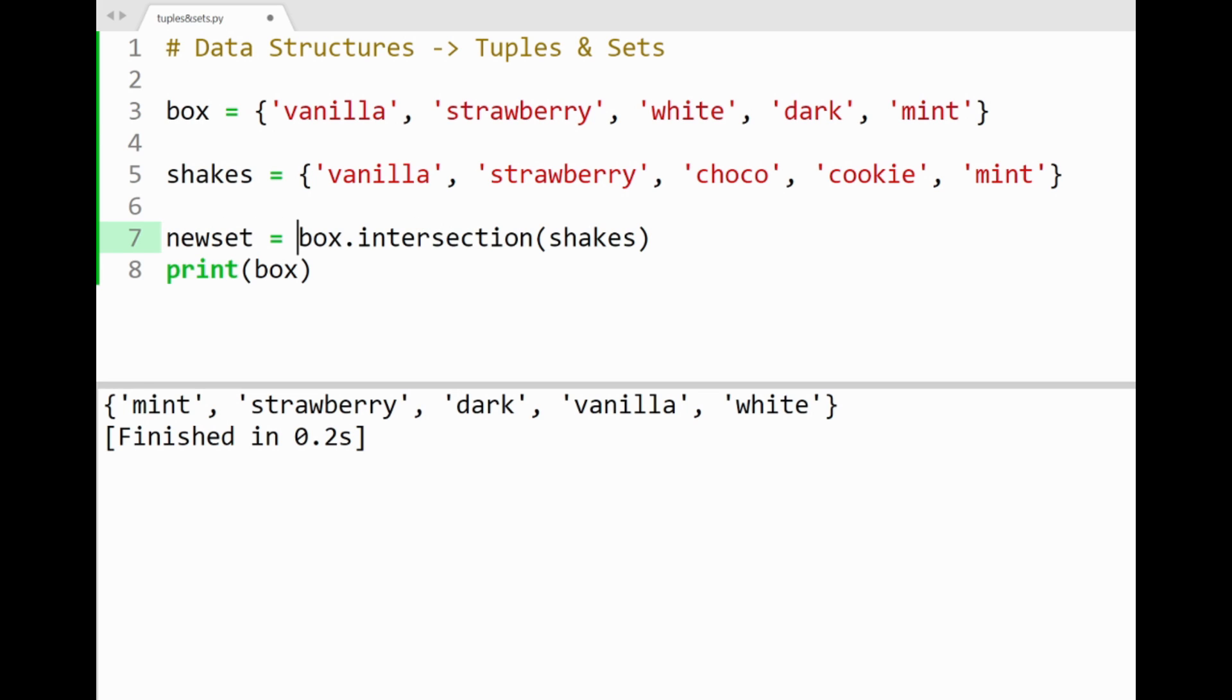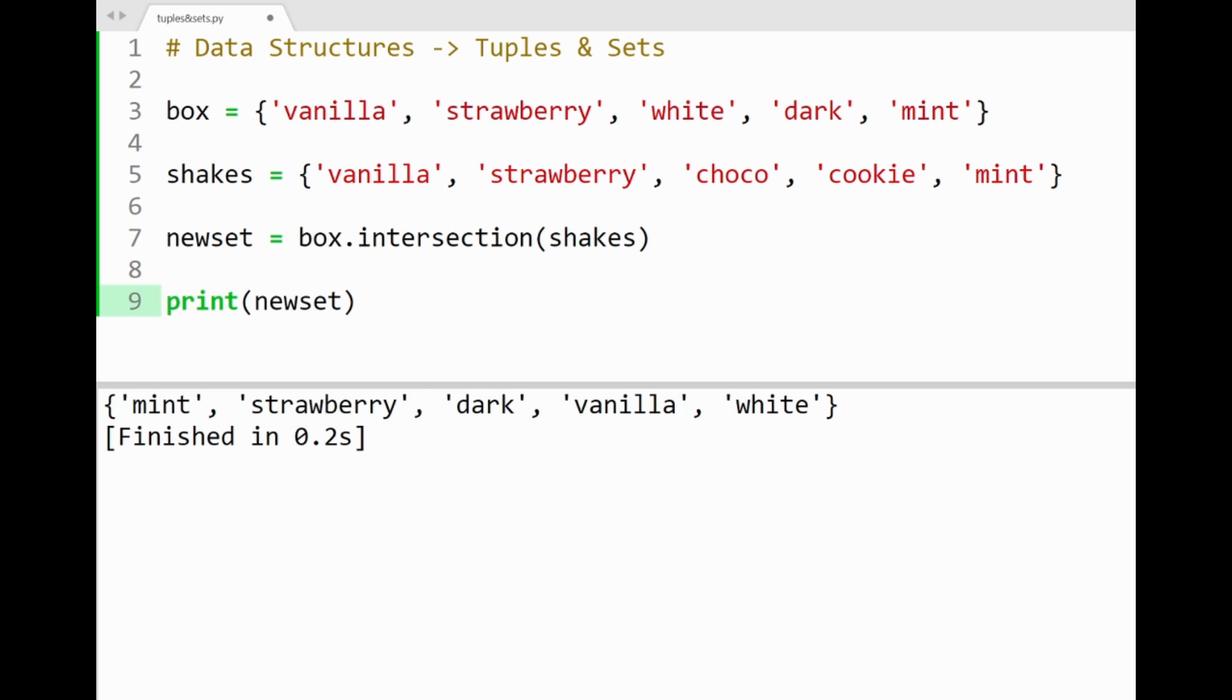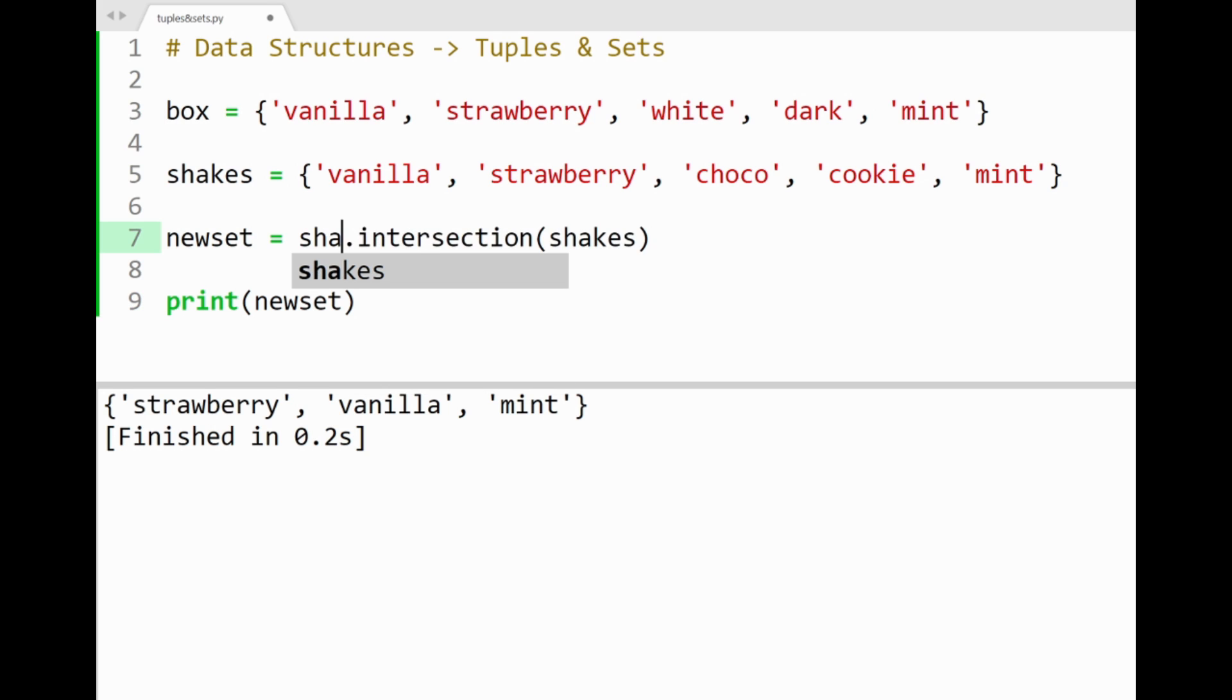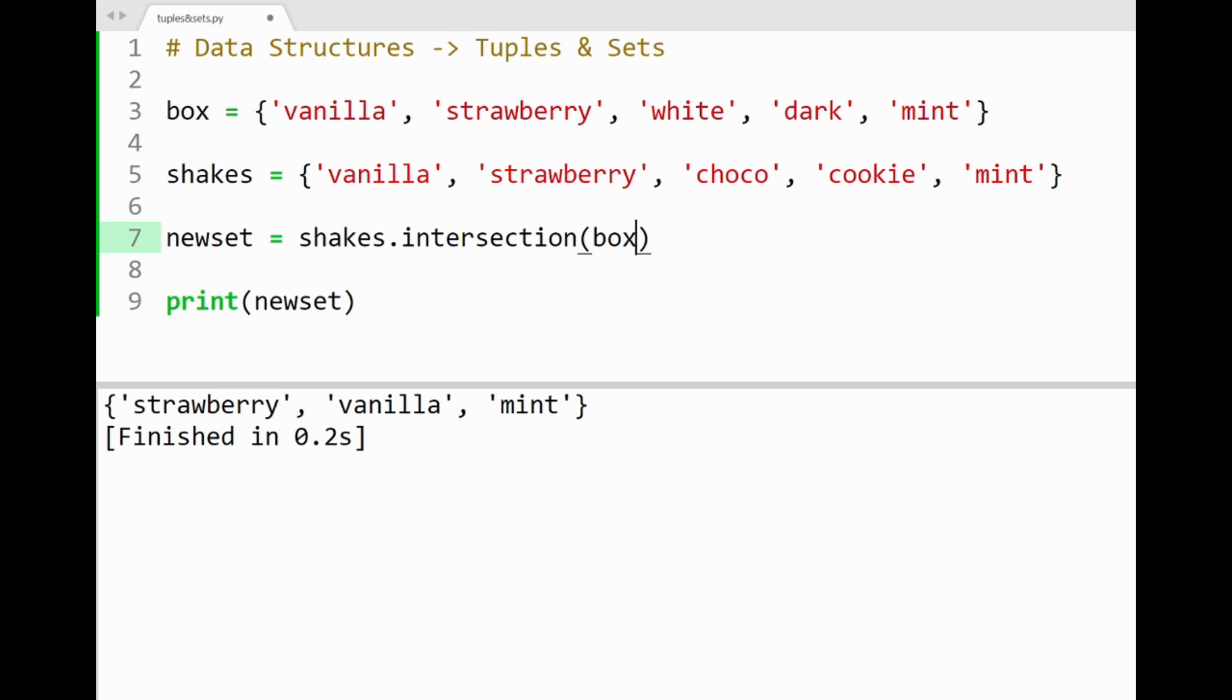I'll assign this to a variable new set, and then we can run the program. You'll see that the flavors vanilla, strawberry, and mint are common between the two sets. Awesome. And it wouldn't have mattered if you switched the orders to shakes.intersection box. We'd get the same thing in the console. Cool.